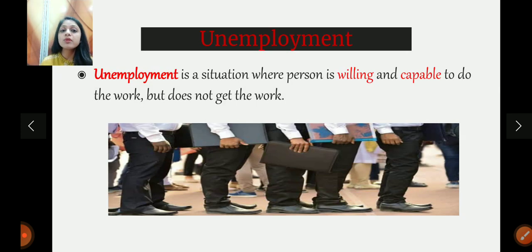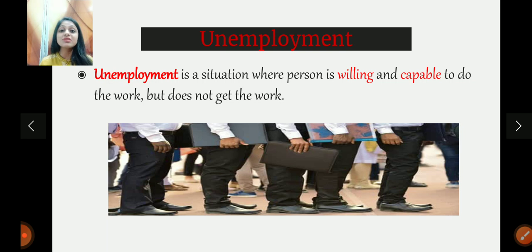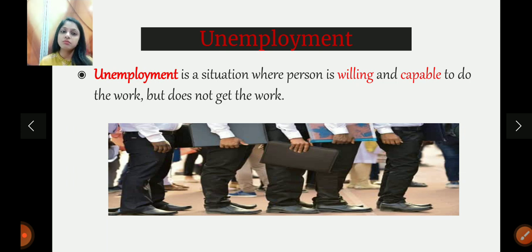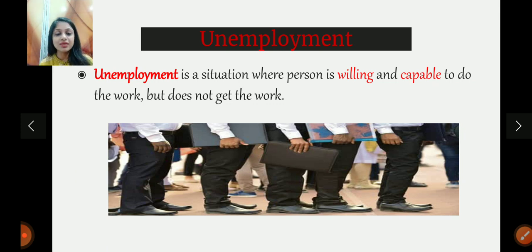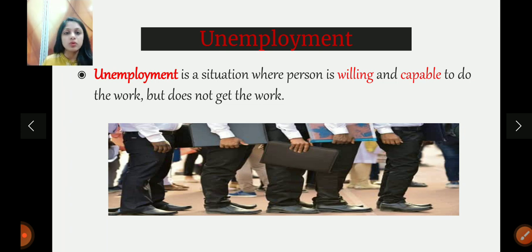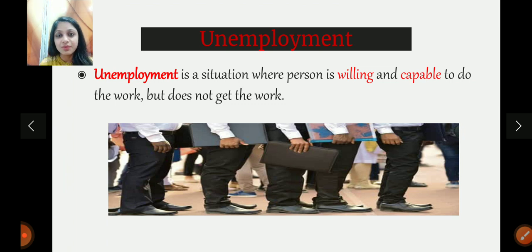Then comes unemployment. Unemployment is a situation where a person is willing to work and is also capable — meaning they have the required skills and abilities — but still that person does not get work. We call that situation unemployment. The rate is also on the higher side compared to the population that we have in the country.